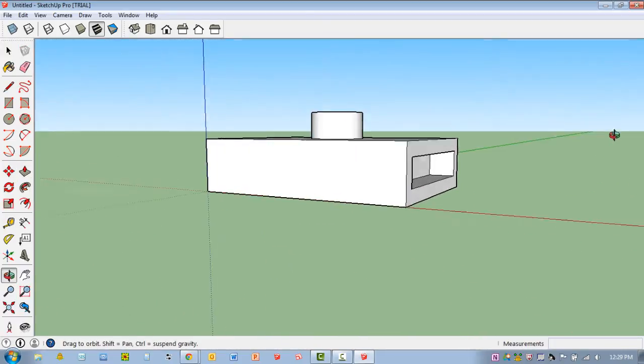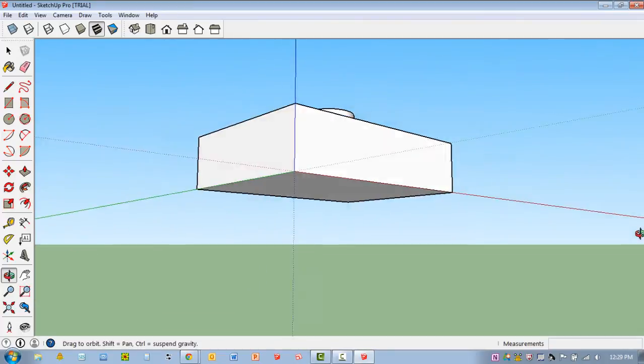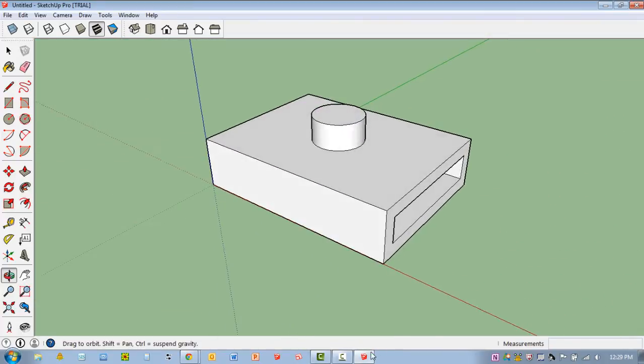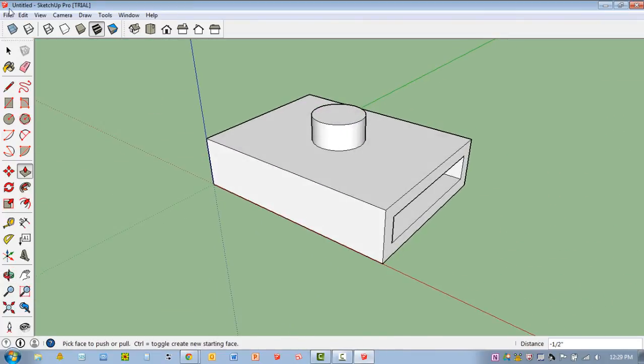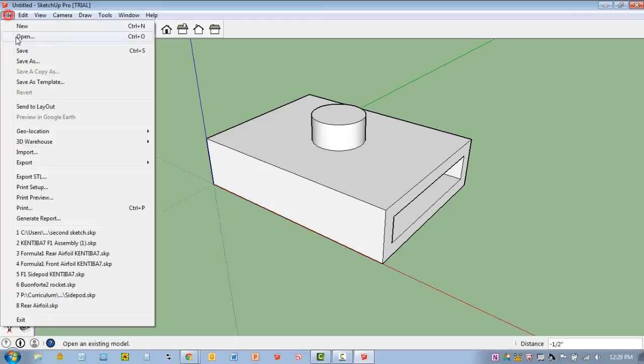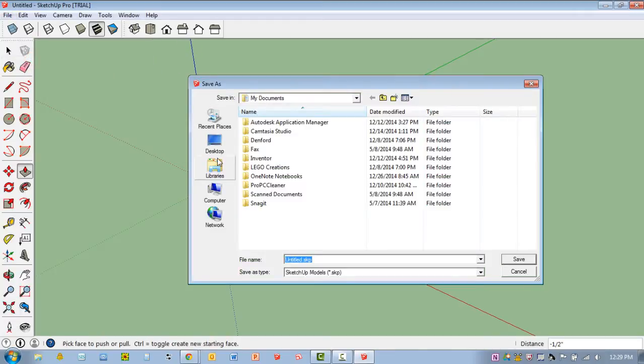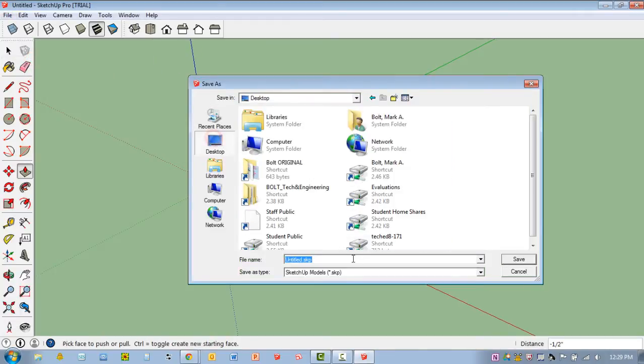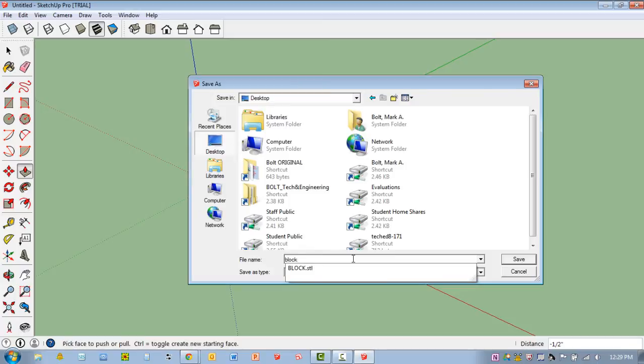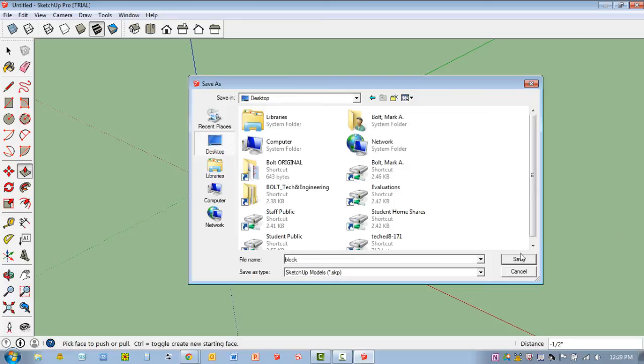So there's my shape, something simple. Now, what I'm going to do is save my work. Once I've saved it, I'm going to go ahead and export this. So we'll just call this Block. I'm just going to say Save. Remember, this is a SketchUp file. So I'm just going to hit Block and hit Save.